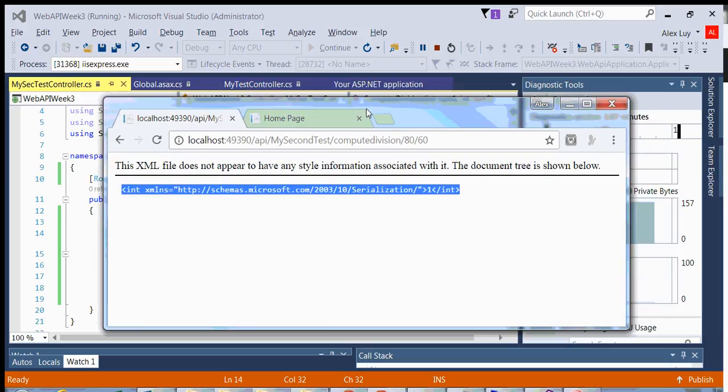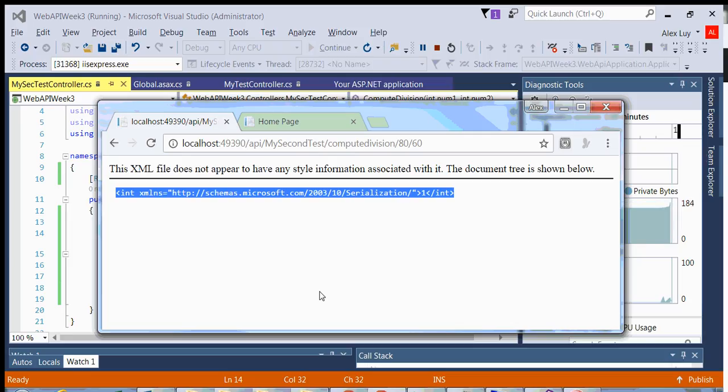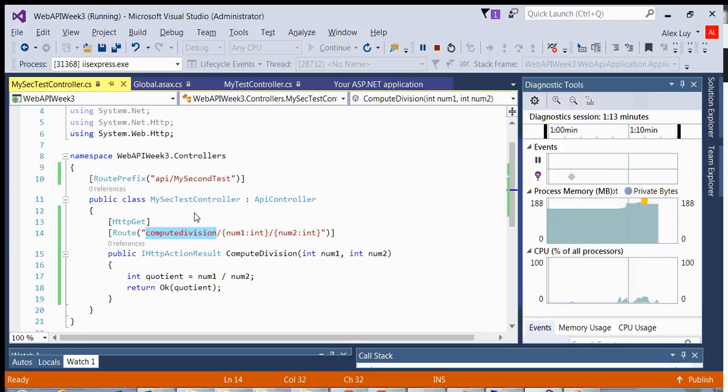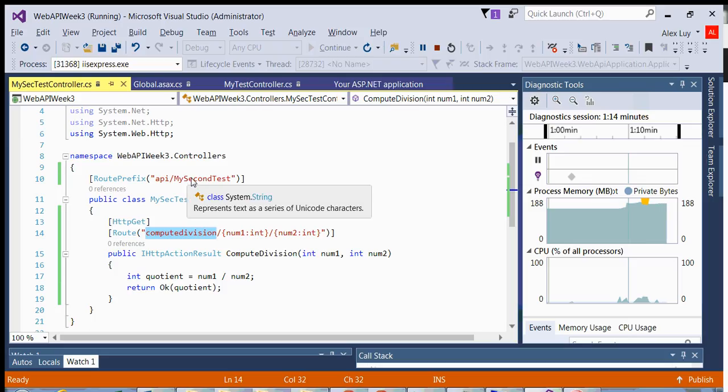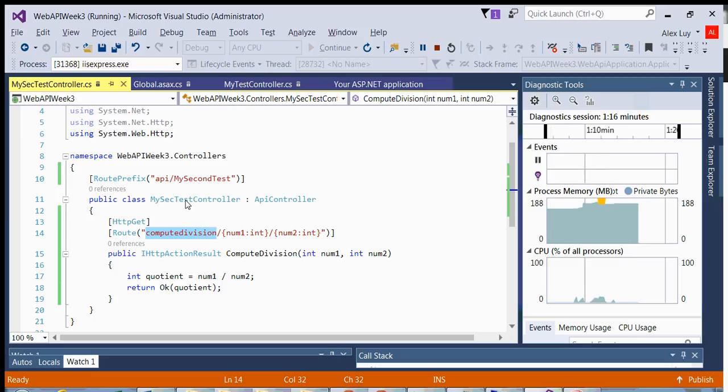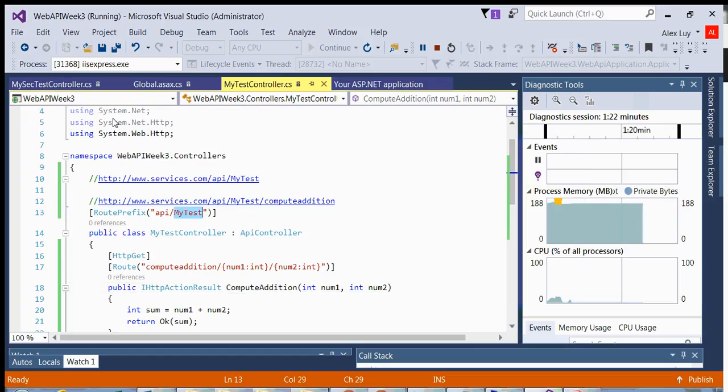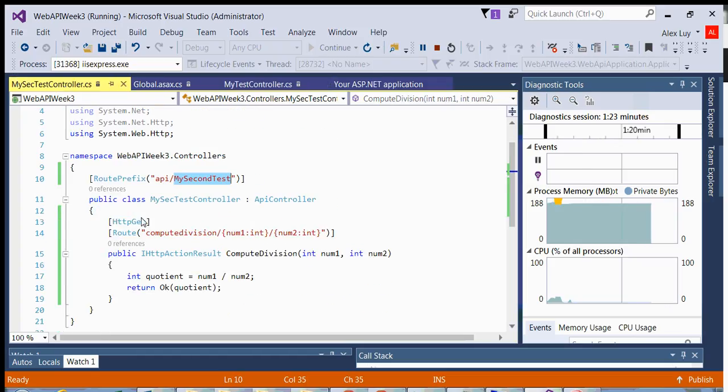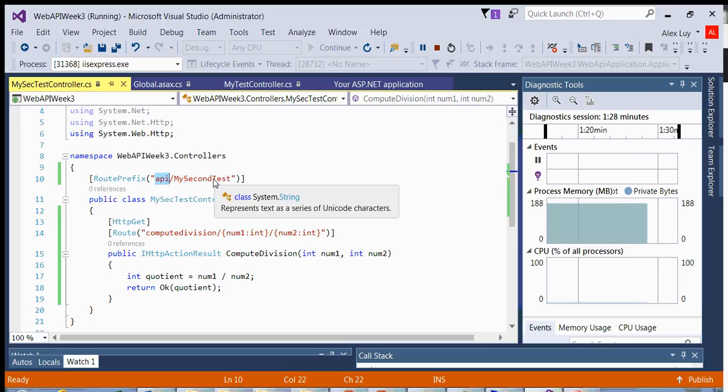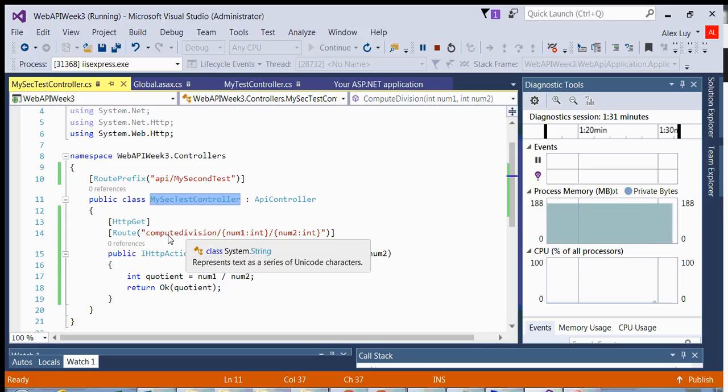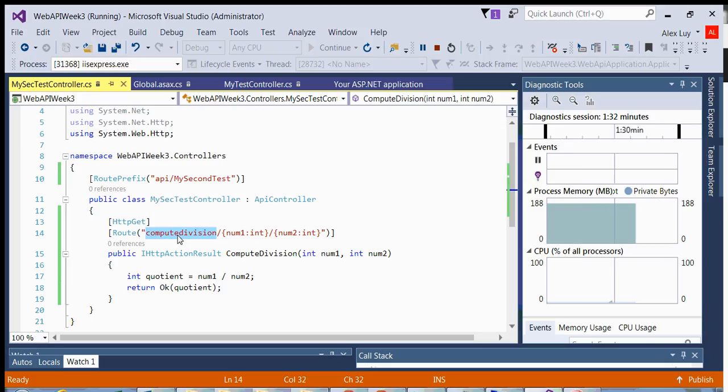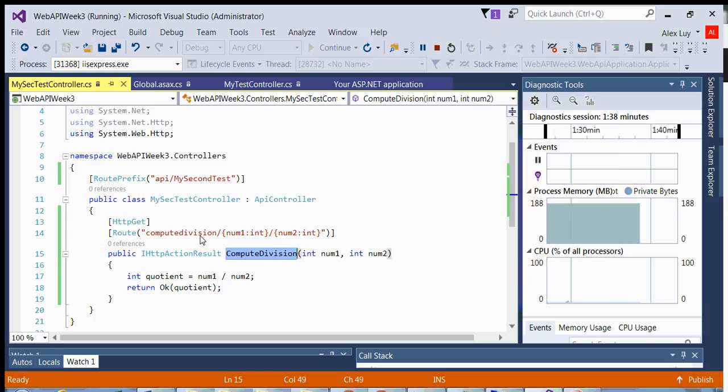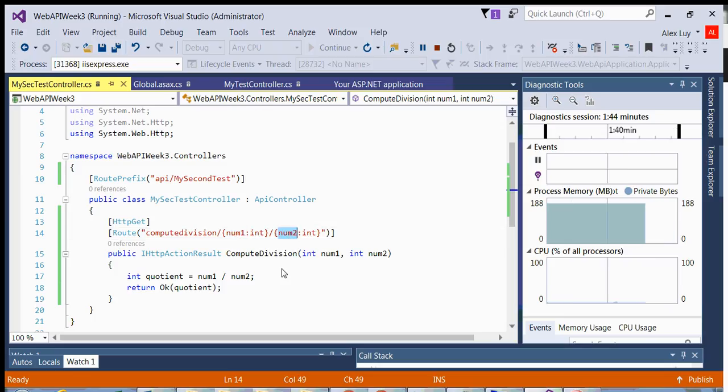And that's how I return back the division. So now I have two controllers available to me by its resource path. This resource is called my second test. And this resource is called my test. Now notice how the controller name does not have to match the resource path. And that's perfectly fine. The method name does have to match the method path. So see how is compute division this compute division, and the parameters also have to match the variables.